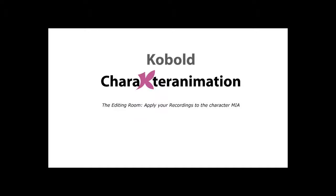This is a quick start tutorial for Cobalt Character Animation's Motion Capture Plugin for Cinema 4D Prime Release 14 and higher. Today we're going to take a closer look at the editing room.